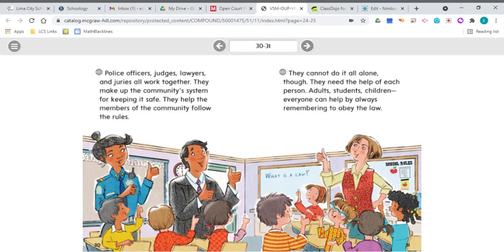Police officers, judges, lawyers, and juries all work together. They make up the community system for keeping it safe. They help the members of the community follow the rules, but they cannot do it all alone — they need the help of each person. Adults, students, children — everyone can help by always remembering to obey the laws. This is the end of the selection. There are a lot of people that work together to make sure everyone follows the rules, like police officers, judges, lawyers, and juries. Everyone can obey the law and that helps everyone stay safe.